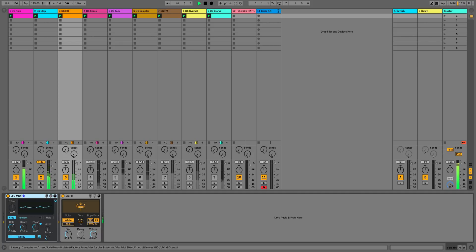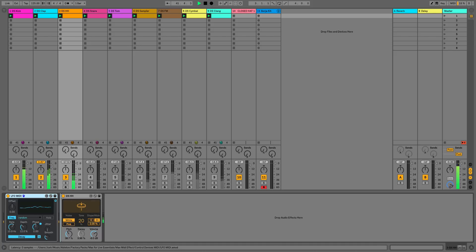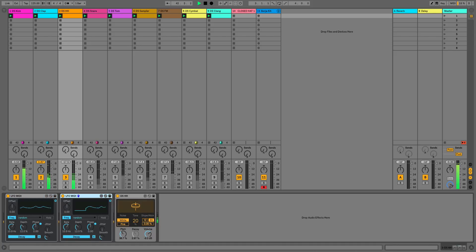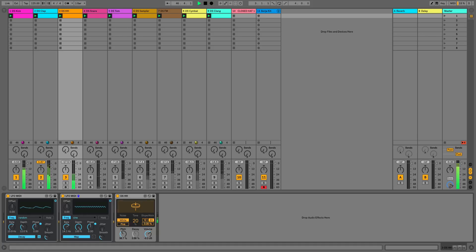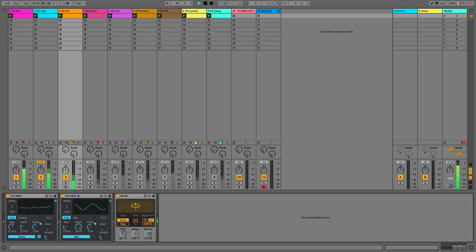So the LFO is a type of modulation source which comes under control devices, which is now part of the core library and you see we get this nice graphical display as well. So let's modulate. Firstly we've got the decay being modulated with a random wave and then we're going to modulate the tone and we'll do that with a sine wave.